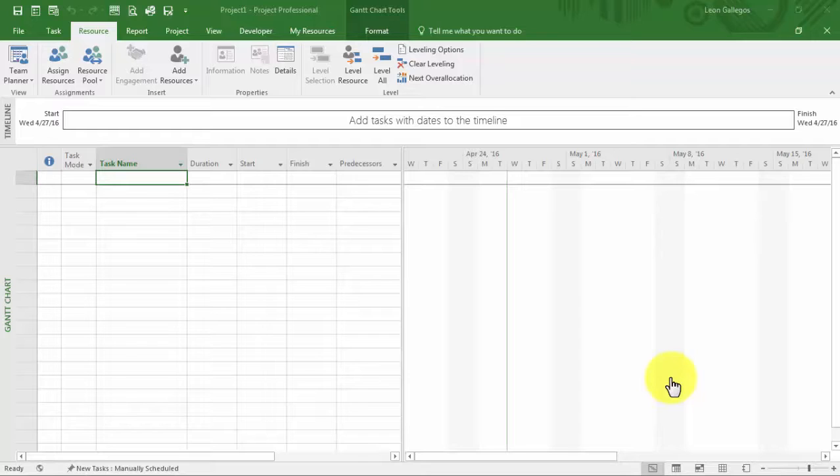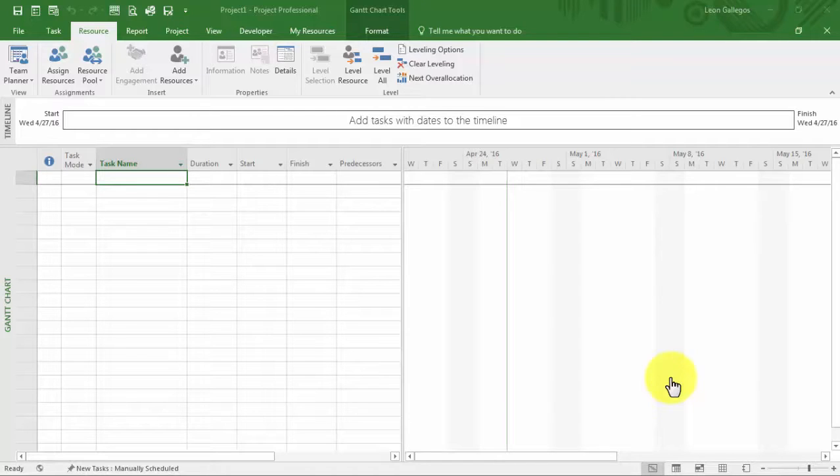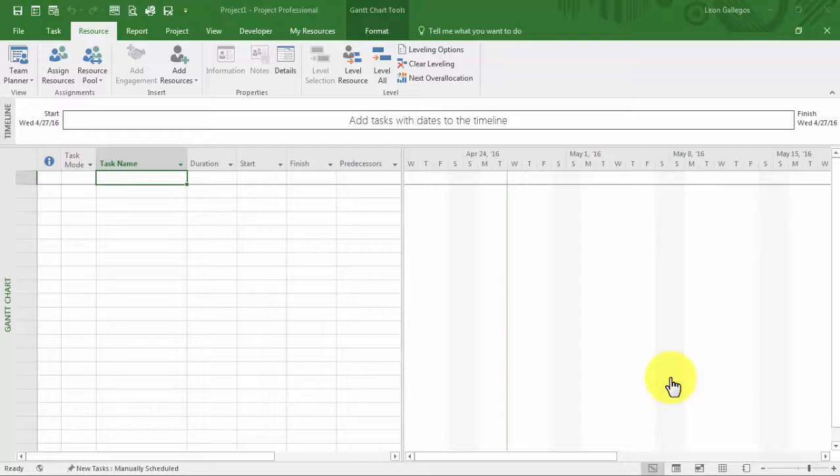When you're initially rolling out the tool, you may have a number of projects that have already started or are in flight, and you're just bringing Project Server or Project Online into your organization. In that case, you would definitely be importing projects. In this scenario, I have already identified a project that I'm going to import, and it's available to you in the exercise files. It's simply called Module 5 Import.